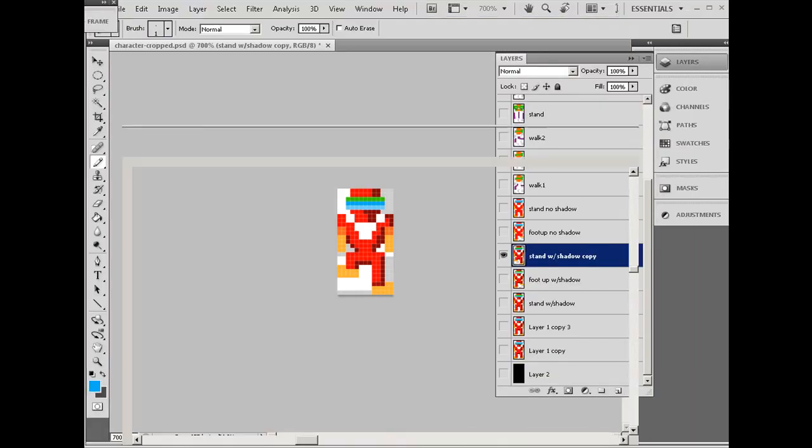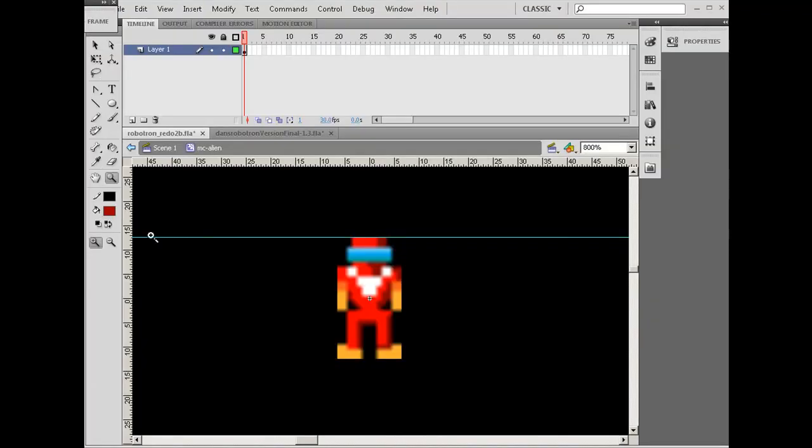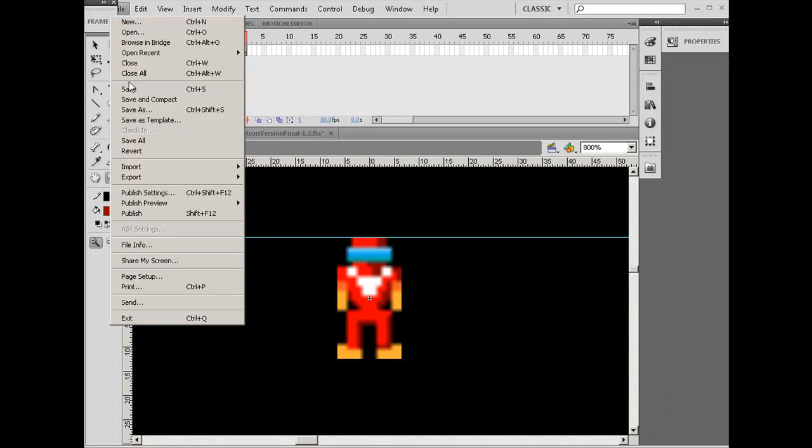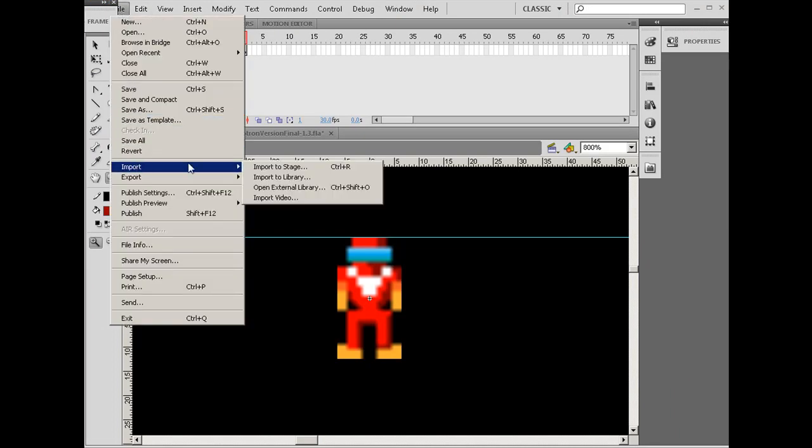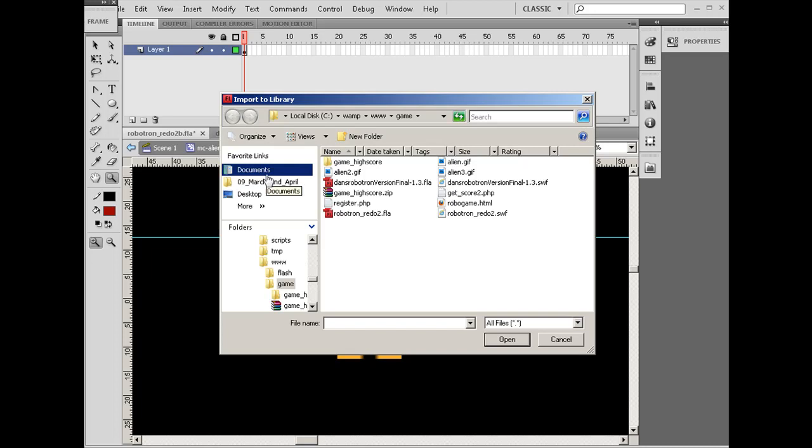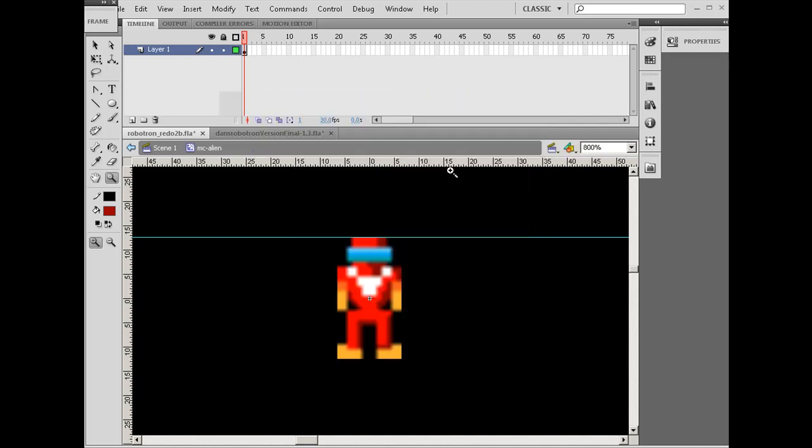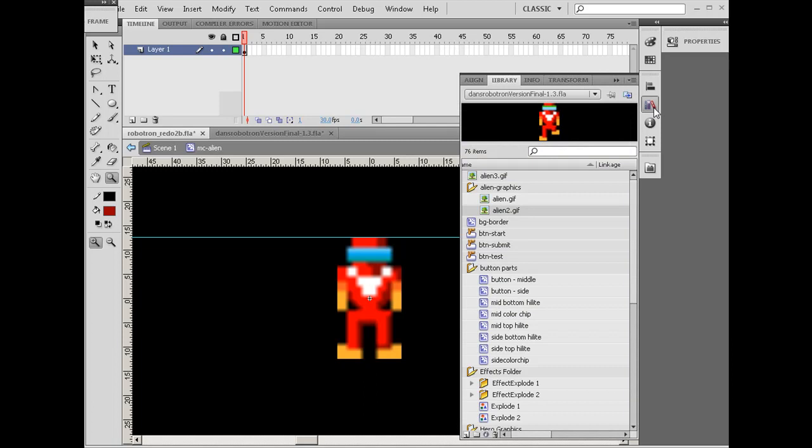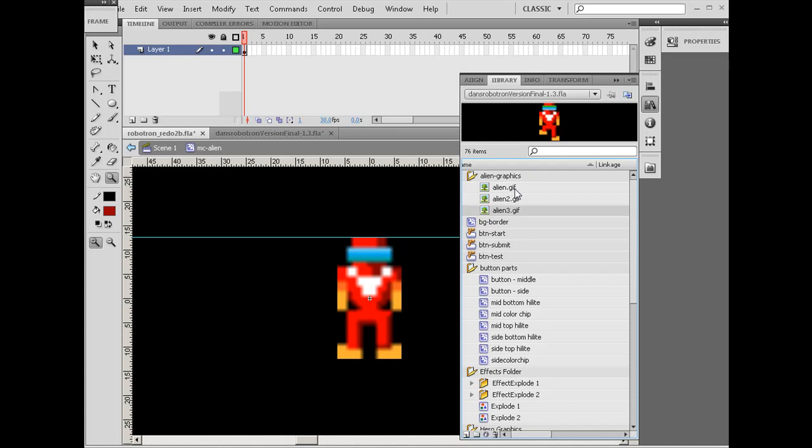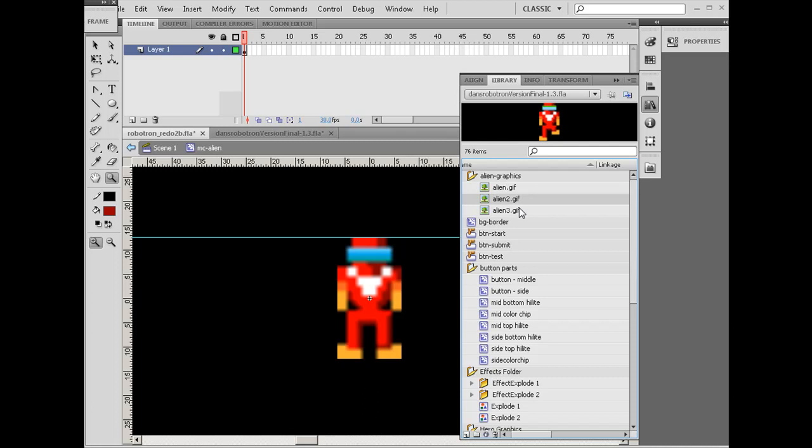Now back to Flash, and I'll do File, Import, Import to Library, Alien 3. So now if I go to my Library, there's Alien 3. I'll drag it into my Alien Graphics folder. So now you can see I have three graphics. Perfect.